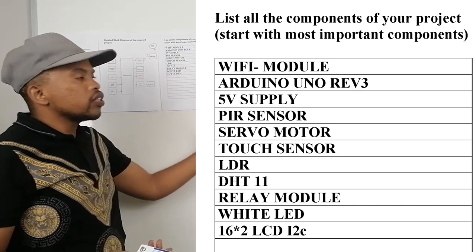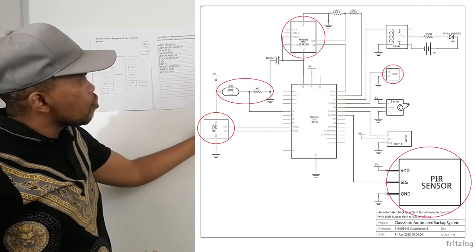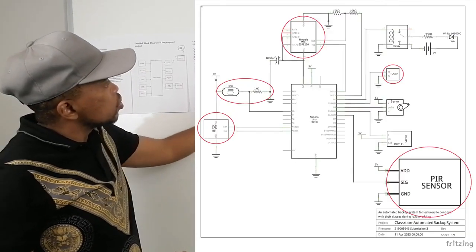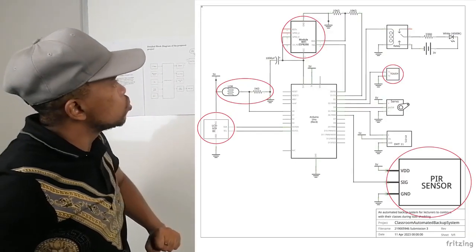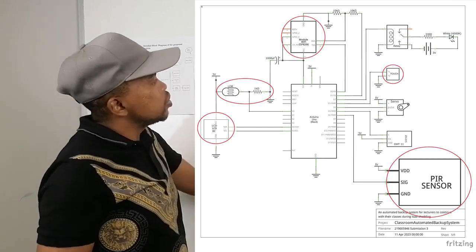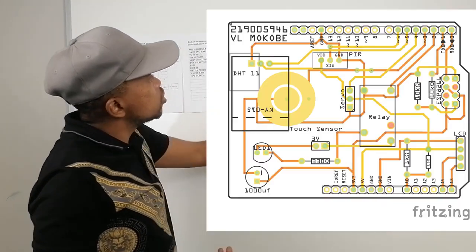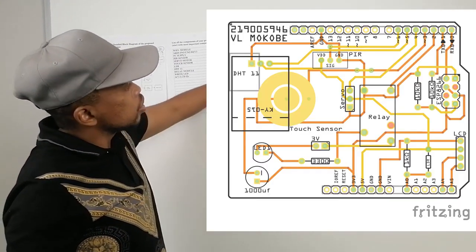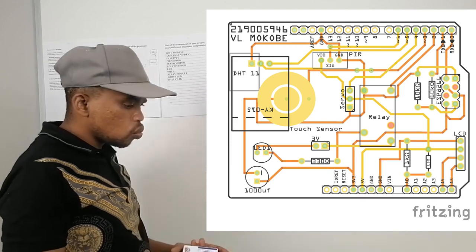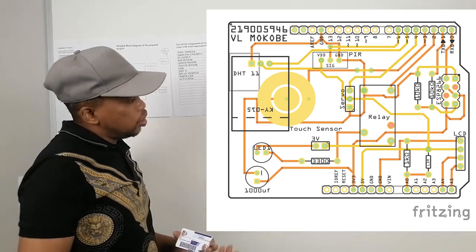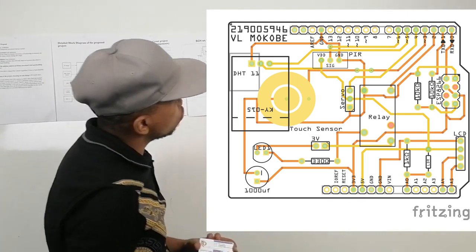As you can see, we have our schematic diagram that is presented here on our poster. And then on our second page, we have a PCB that is demonstrated here. So last but not least here on our poster, we have our flowchart.